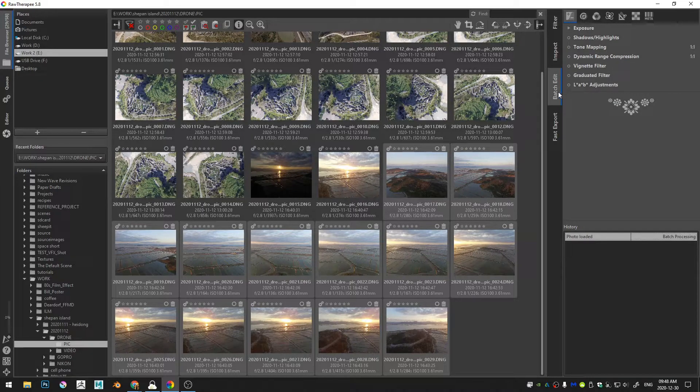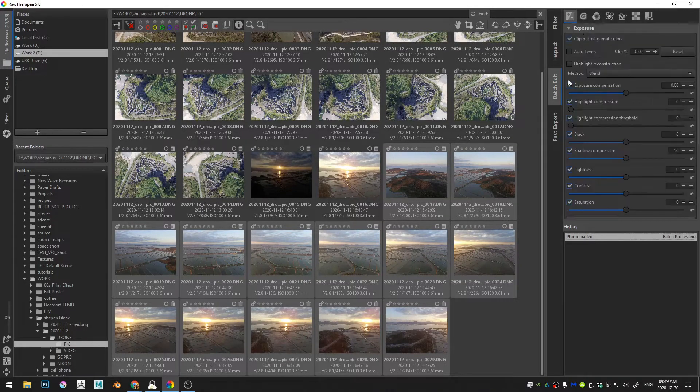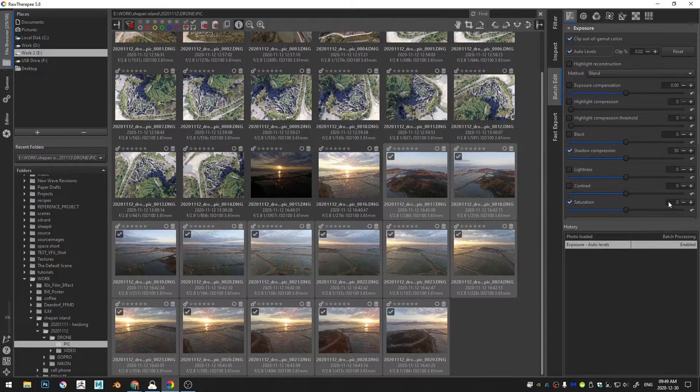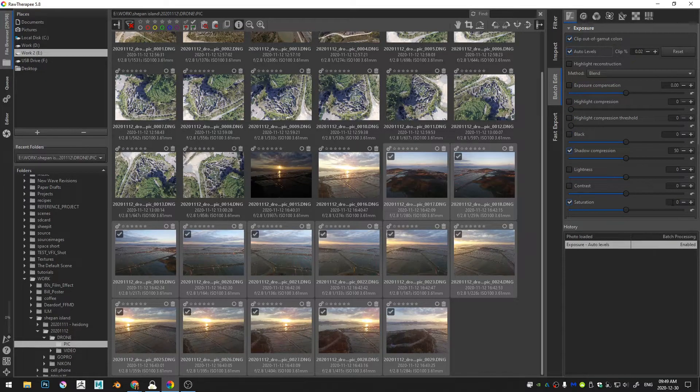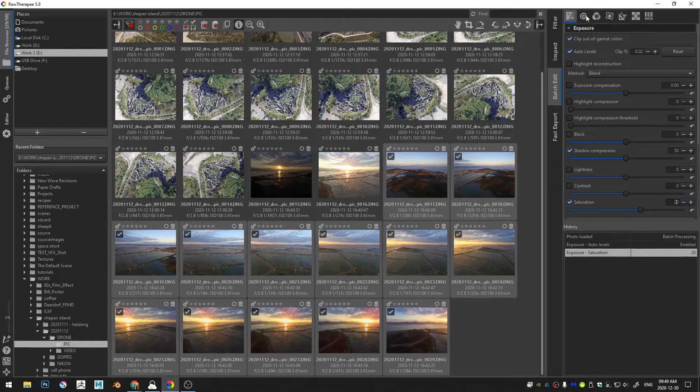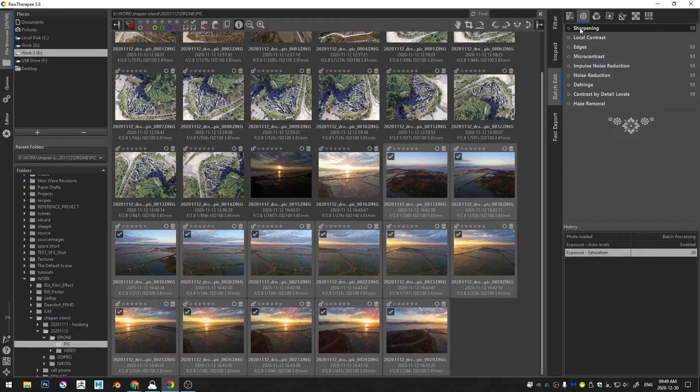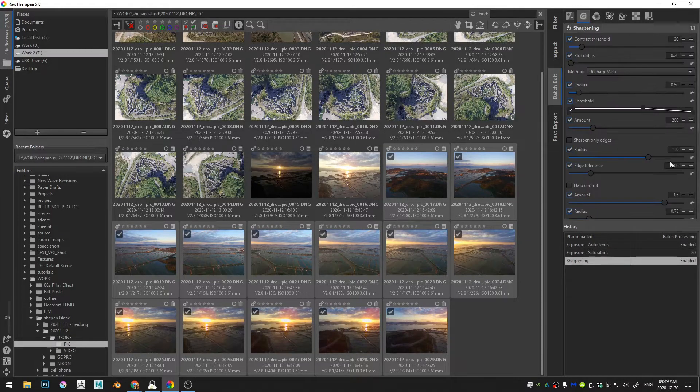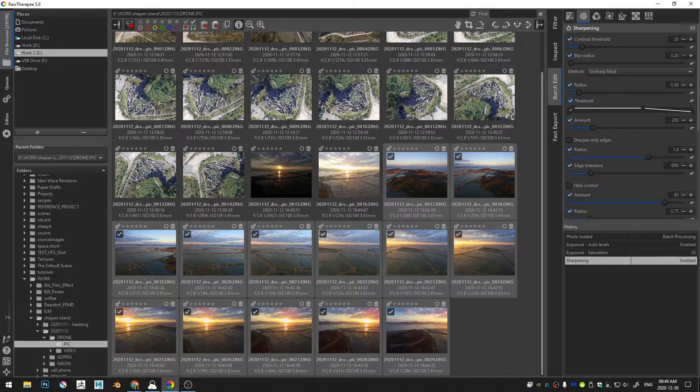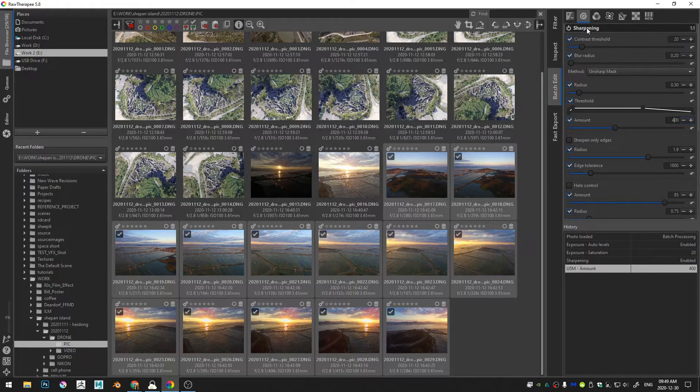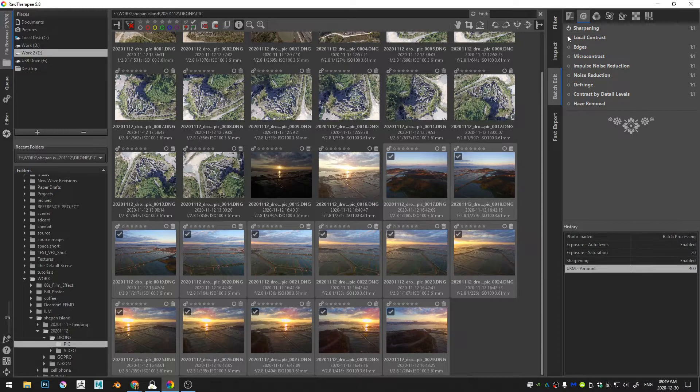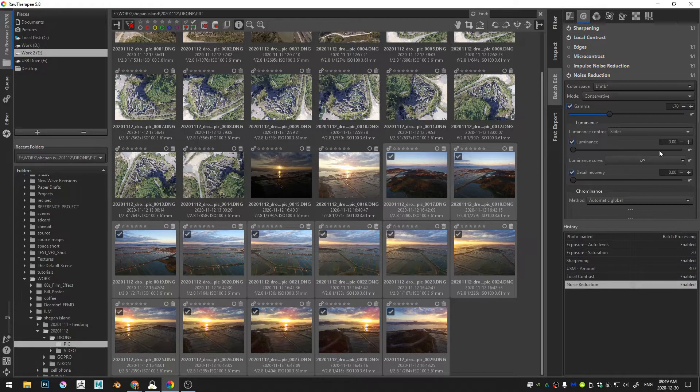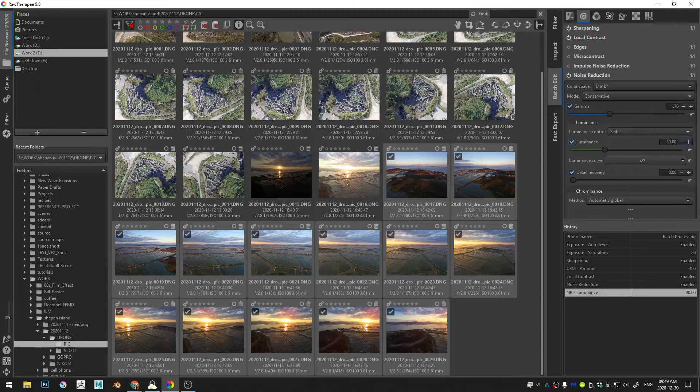So I've got my pictures here and I'm going to come over to batch edit and exposure. I'm just going to turn on auto levels and I'm going to bump the saturation up to 20. I'm going to turn on sharpening and the amount I'm going to change that to 400. Turn on some local contrast and the noise reduction I'll turn that up to maybe 30.